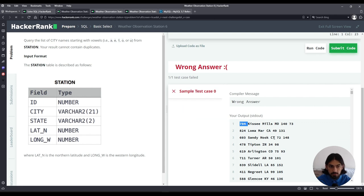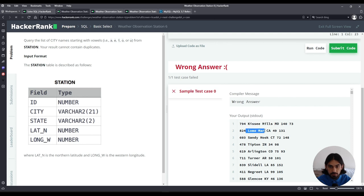There's an ID, city, state, lat n, and long w columns. We only care about city for this question so we're going to focus on this second column here.